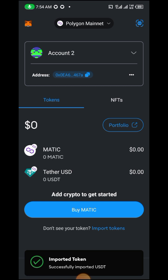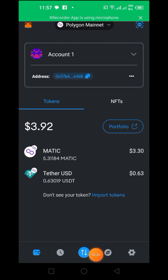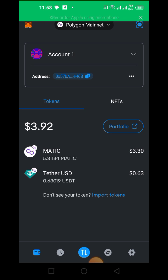Now we are done. You can see the display showing MATIC and USDT, and we are set for the next step. Once your wallet is set, step number two: you have to go to Binance and buy some dollars in the form of MATIC — you convert them to MATIC and transfer them to your wallet, and you'll be able to see them here.